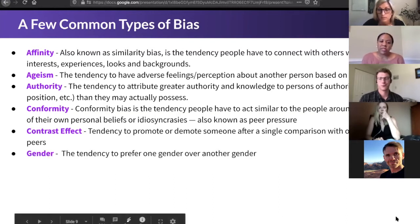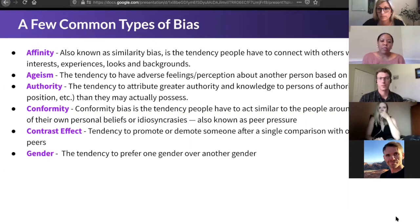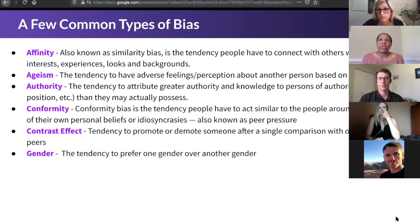Gender bias is of course a common one as well. We tend to prefer one gender over another, whether that's by department, occupation, or in a family context.